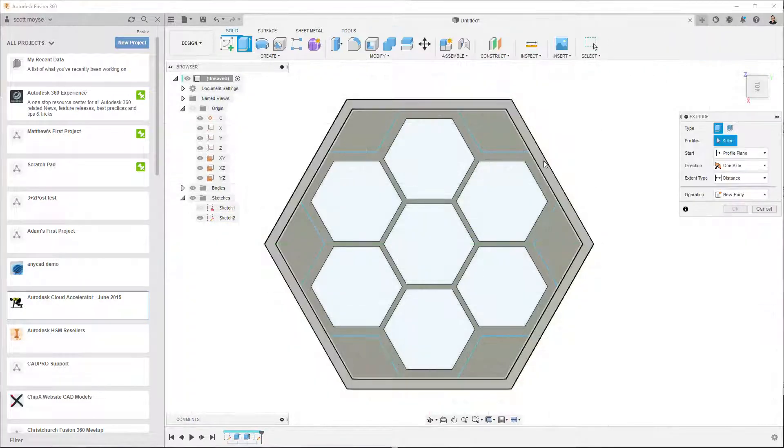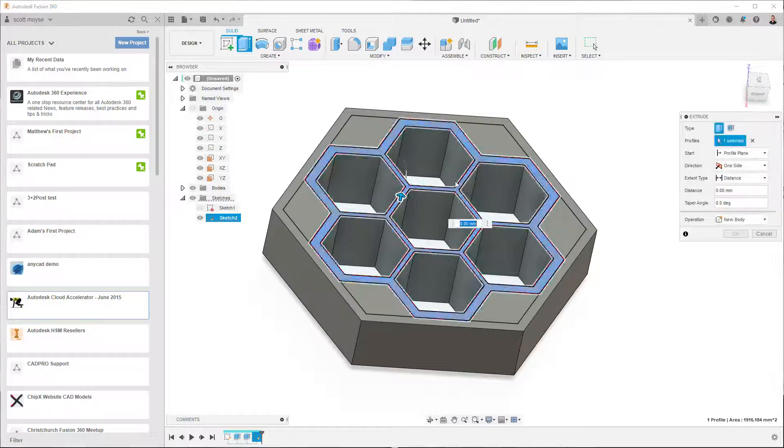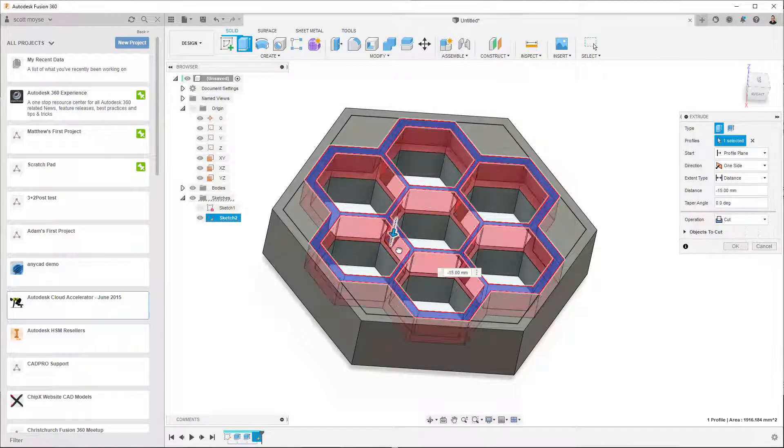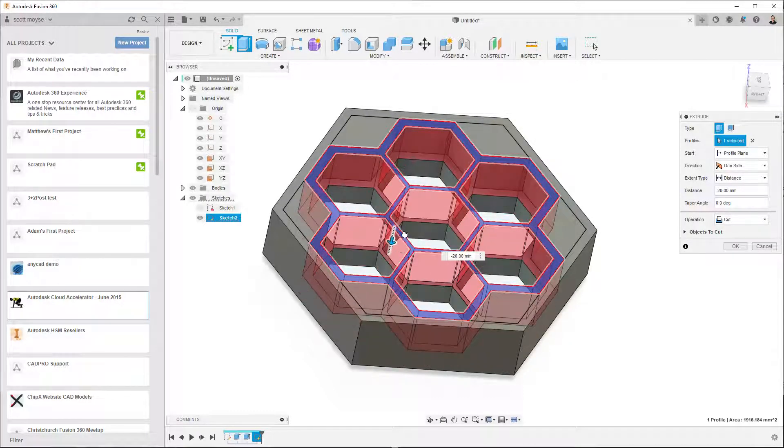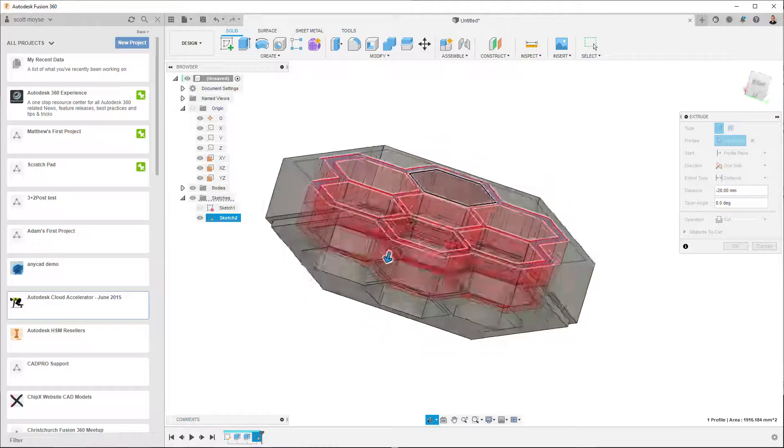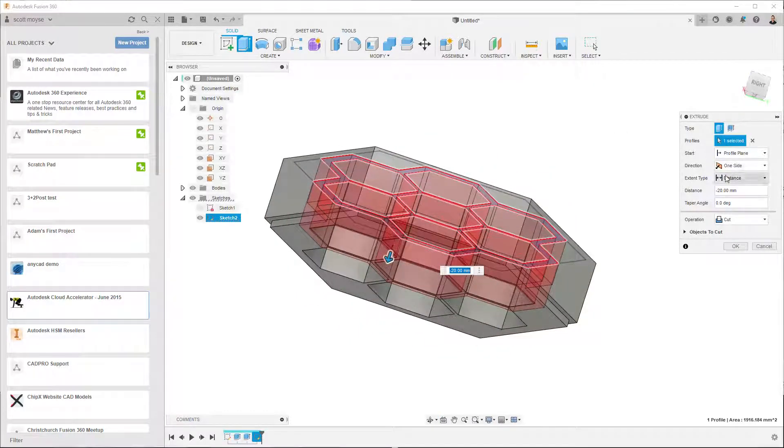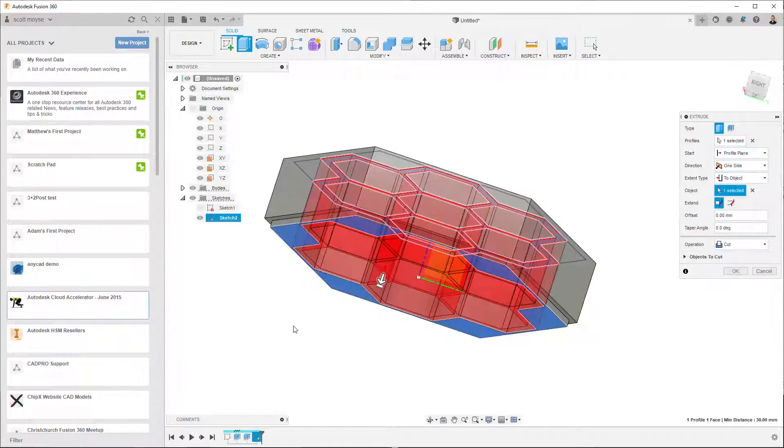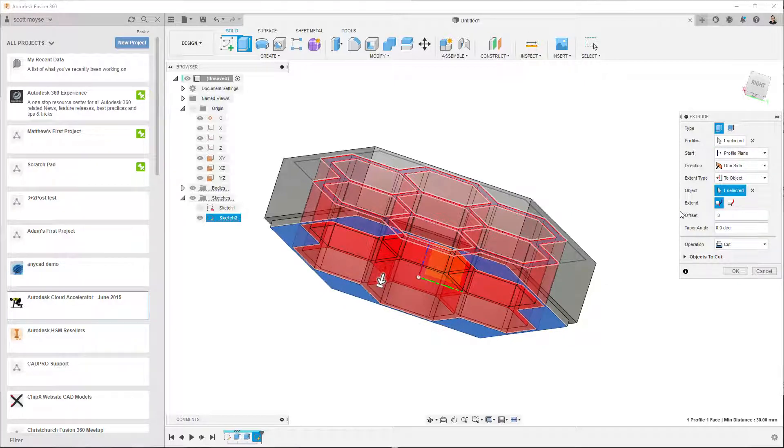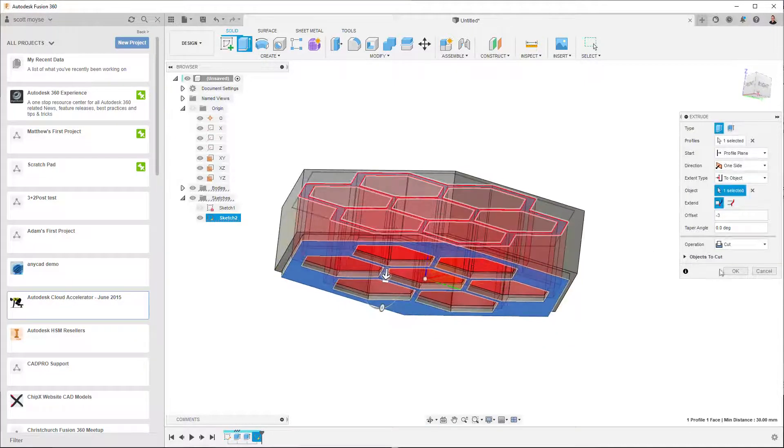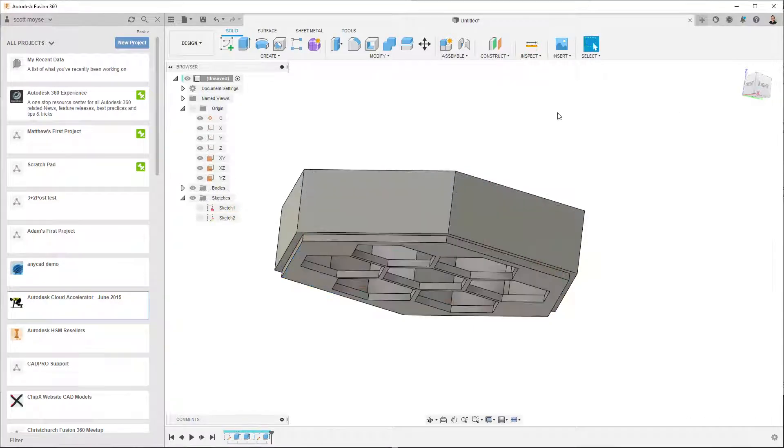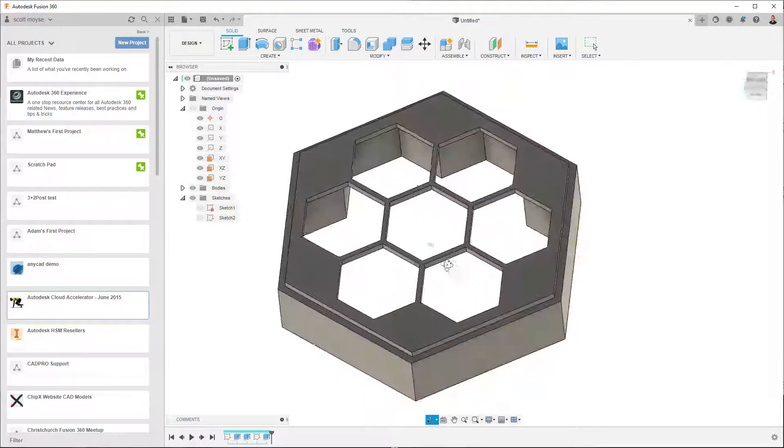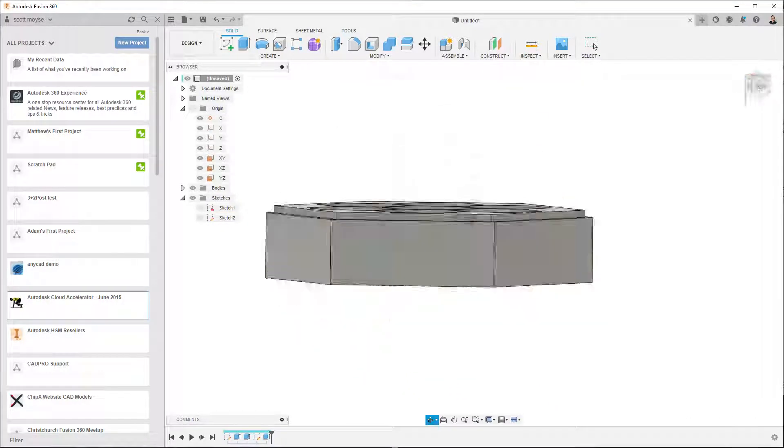Anyway, so now we've got that, we can extrude this profile down. And we may want that bottom face to be 3 mils thick, so we can go extent to object which would cut all the way through, and then we can put an offset in here of negative 3 and we'll bring it up 3 mil. And that kind of looks like what's in your photo.